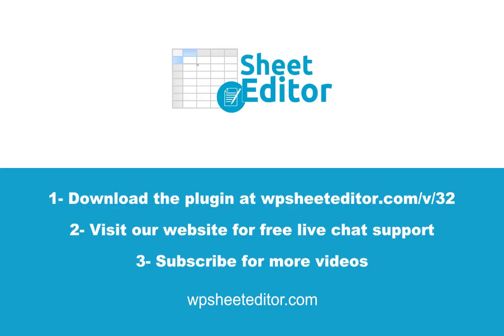Download the plugin with the link in the description. Visit our website for free live chat support. Subscribe and don't miss any of our videos.